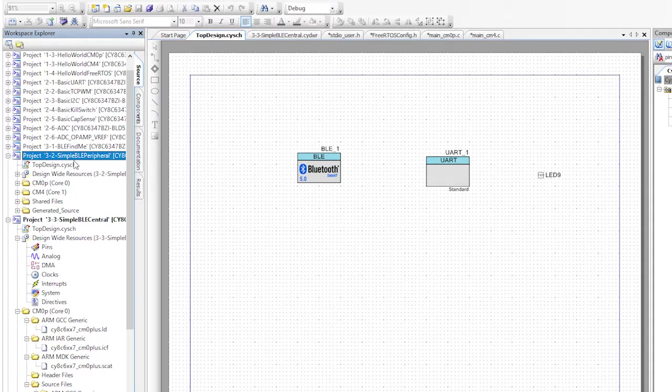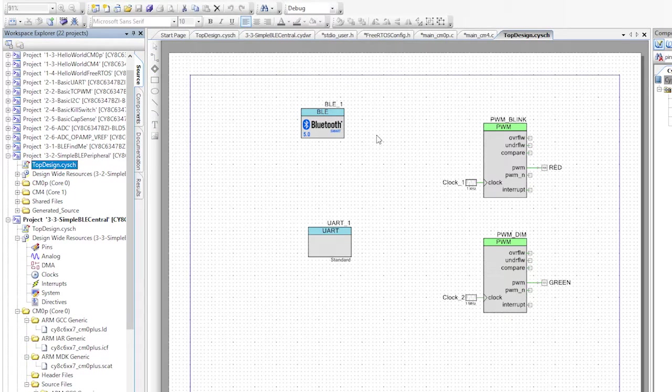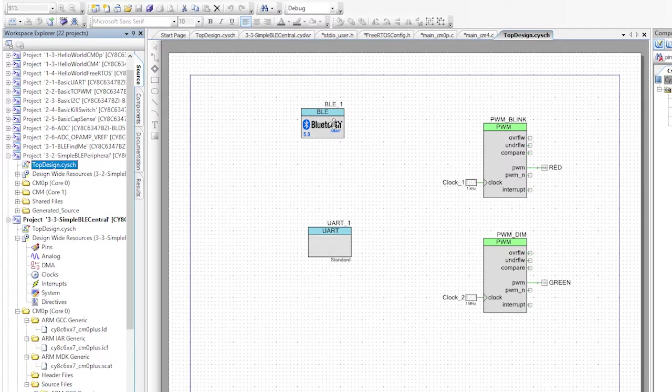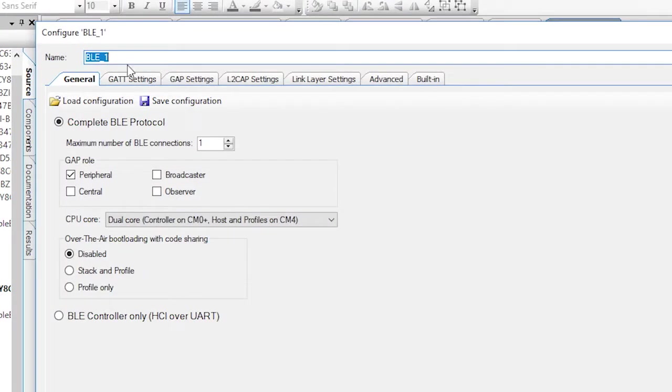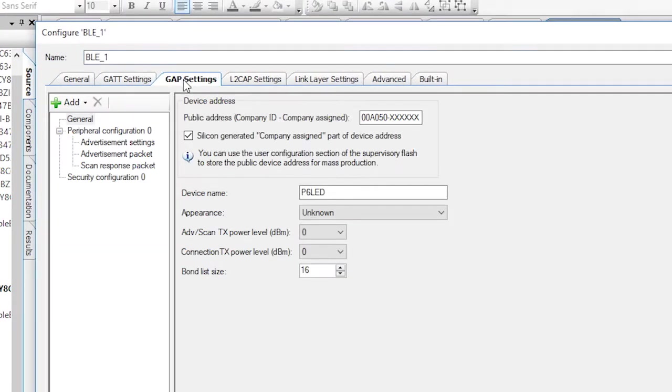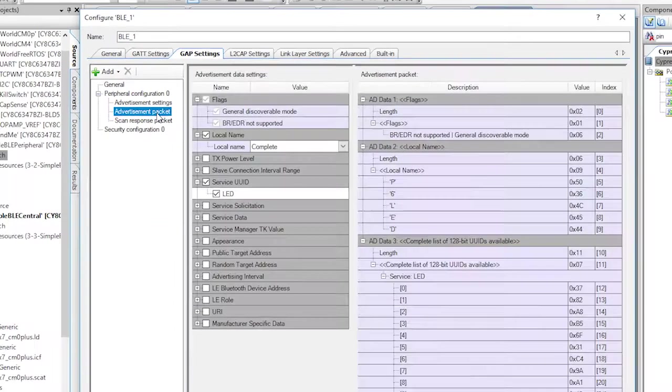Let me show you the advertising packet that you specified in the simple BLE peripheral. First, open the project. Then open the schematic.